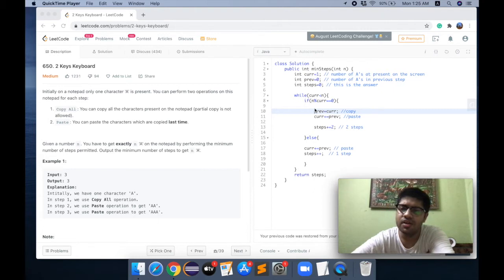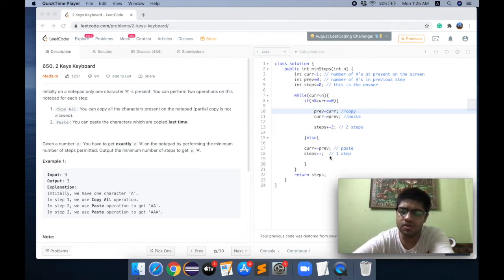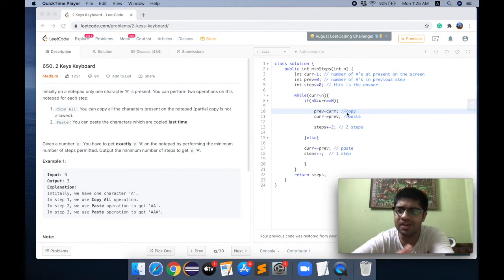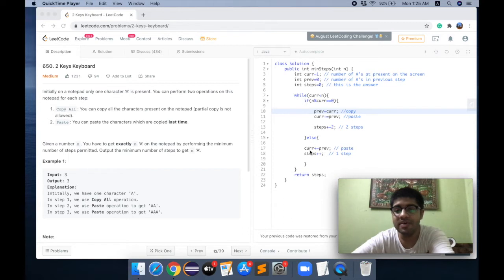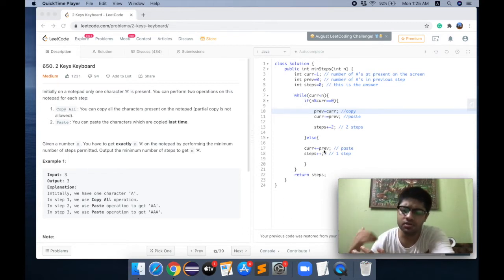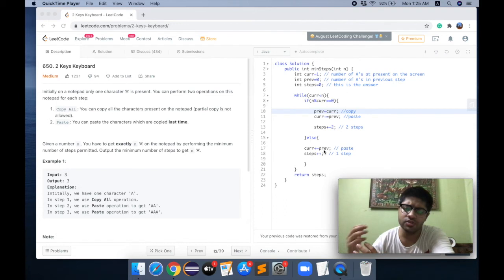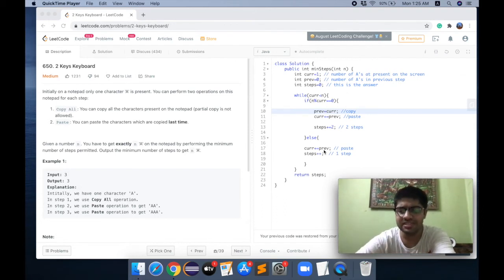At any point we have two choices: we can either copy and paste, or we can simply paste. We copy whatever is present on the screen and paste it, or we paste something we copied in a previous step.